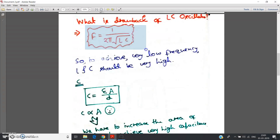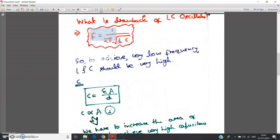The frequency of oscillation for Colpitts or Hartley oscillators — which are LC oscillators — is given by f = 1 / (2π√LC). From this formula, it is clear that if we want to achieve very low frequency, like one hertz, then the values of L and C must be very high. Since f is proportional to 1/√L and 1/√C, to achieve very low frequency the inductor and capacitor in the feedback network must have very high values.